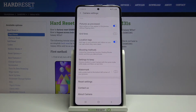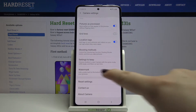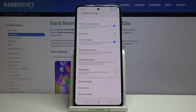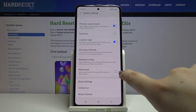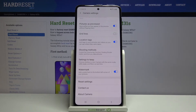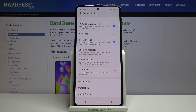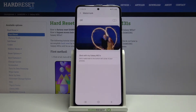Now we have to scroll down to the very bottom, and as you can see here we've got the watermark option. If you want to turn it on right now without any customization, just tap on the switcher to make it active, and tap again to turn it off. But let me customize it first, so let's tap on the watermark.